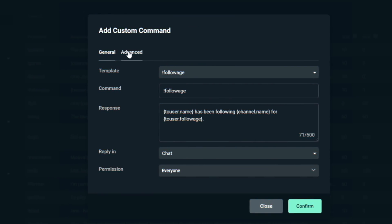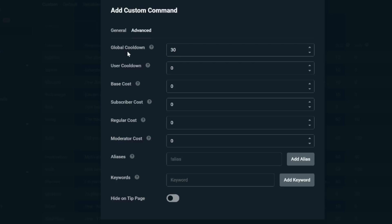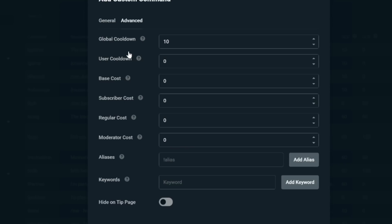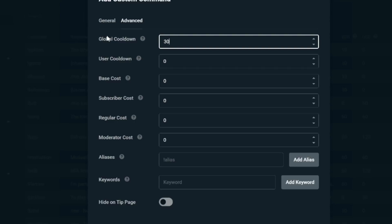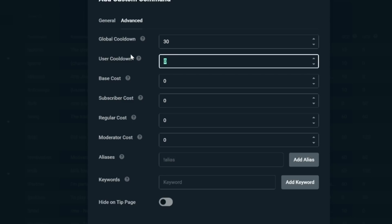Next step — click the Advanced tab. You want to change your cooldowns. Global cooldown means the time between when someone else can use the command again. So if person A uses the command, person B can't use it for say 30 seconds. Whereas a user cooldown is an individual cooldown — if user A uses a command they can't use it again for 30 seconds, whereas user B can use it instantly. You can combine these: for example, set an individual cooldown of 60 seconds and a global cooldown of 10 seconds.